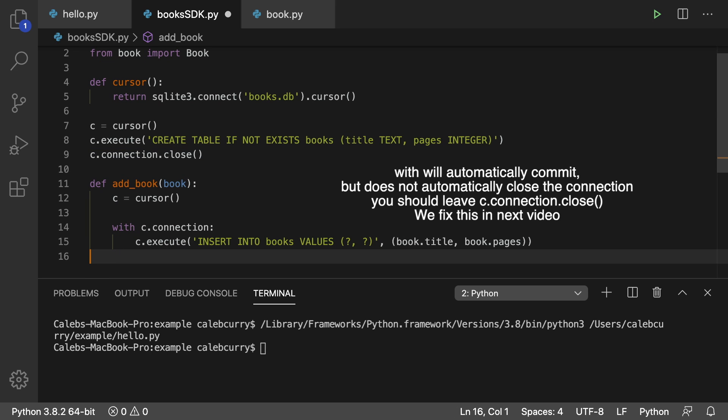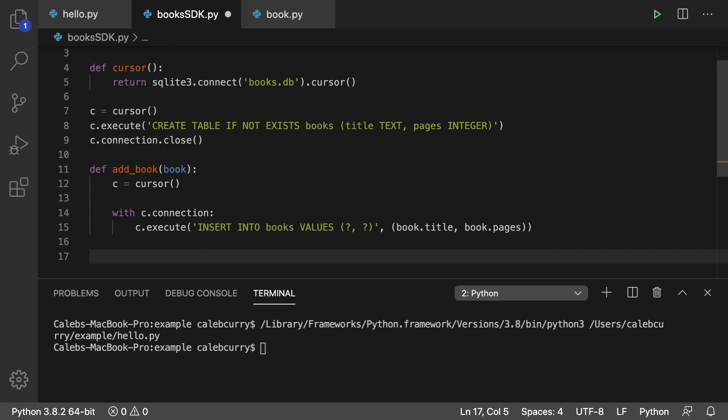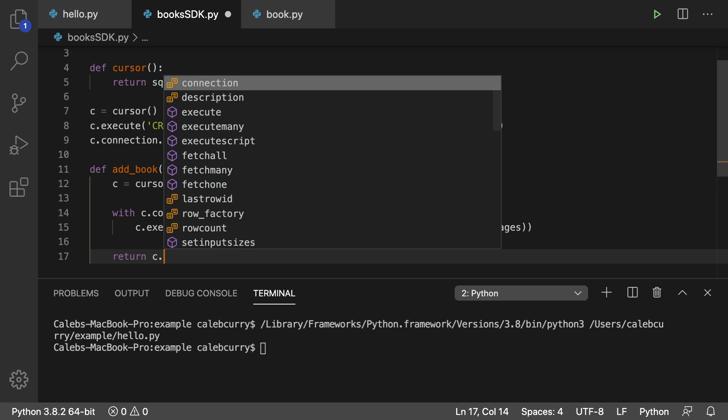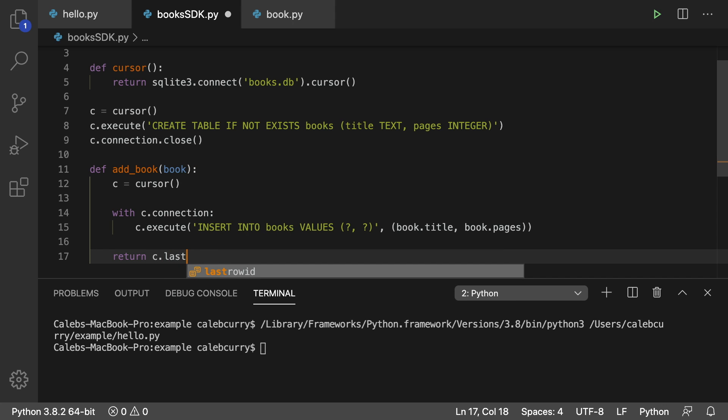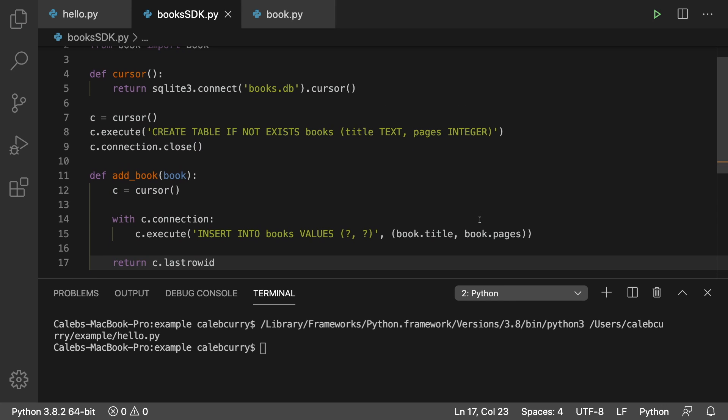There we go. We can also do a return. So we'll say return and we can say C dot last row ID. And that'll give us the ID that was inserted.